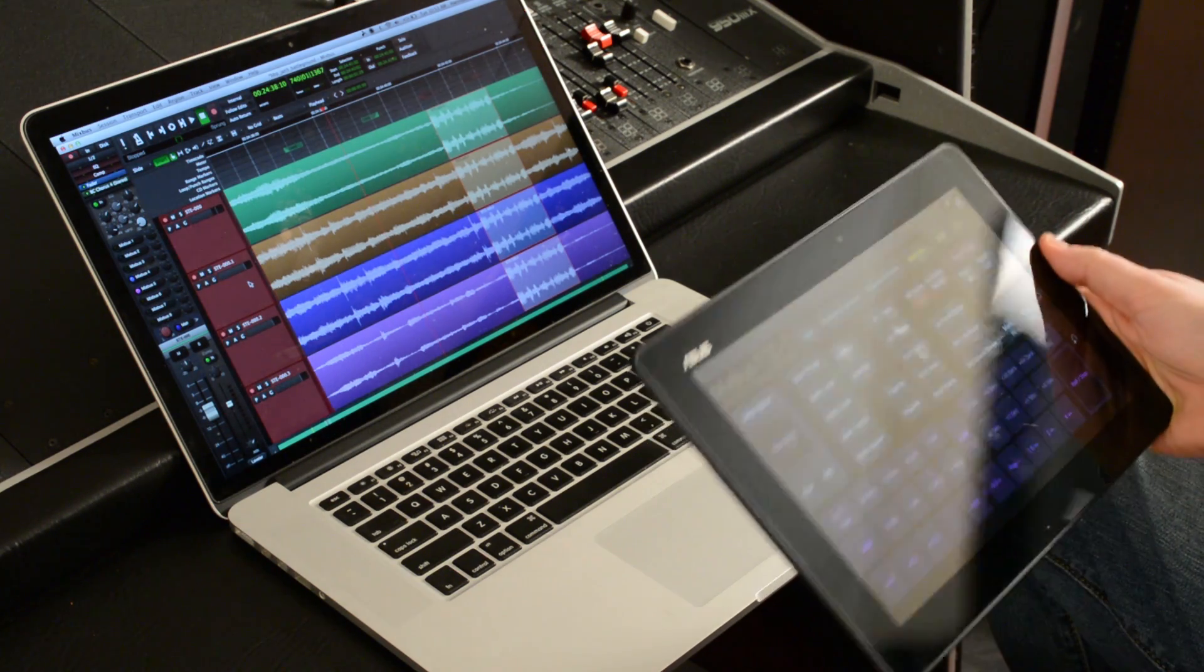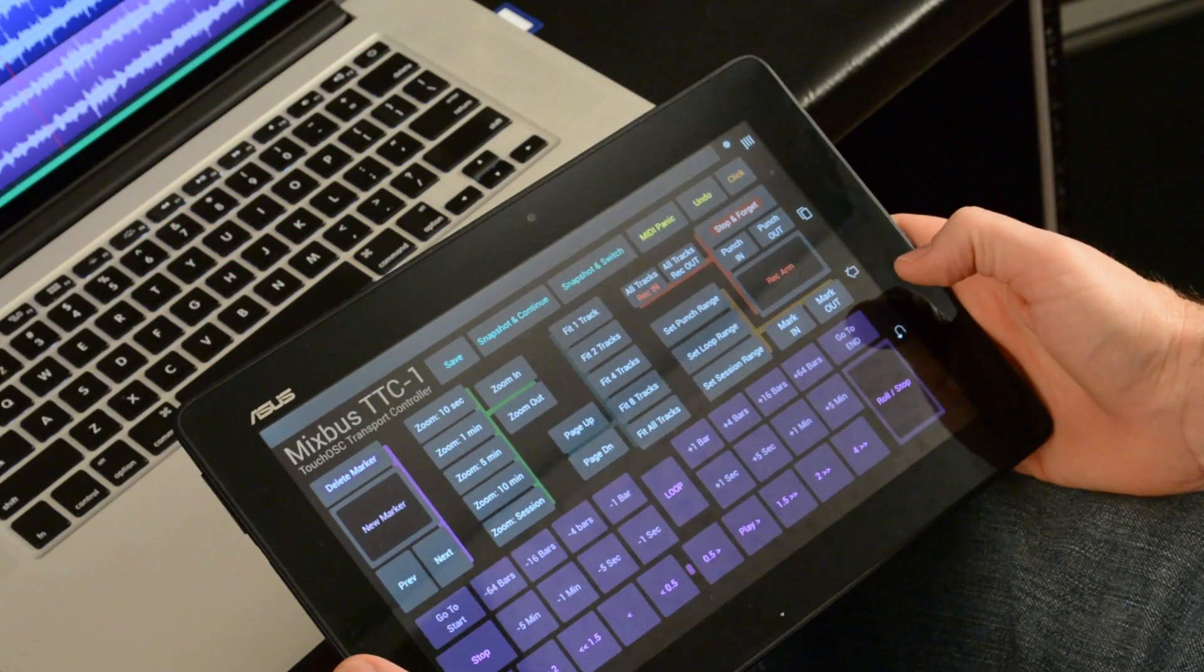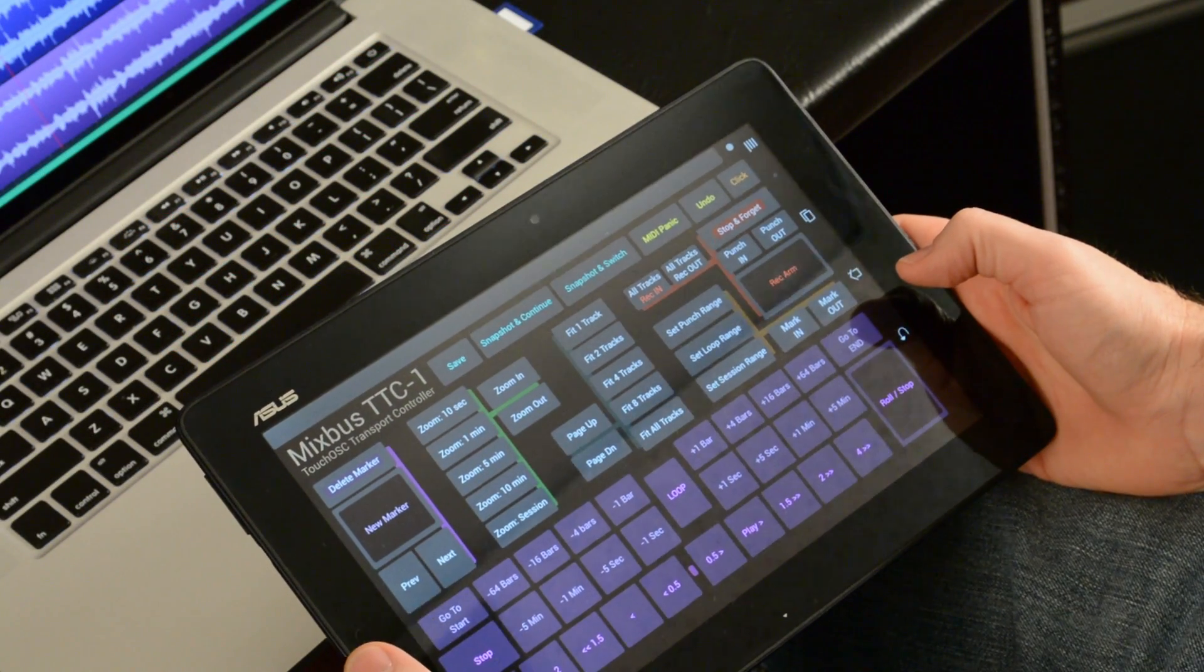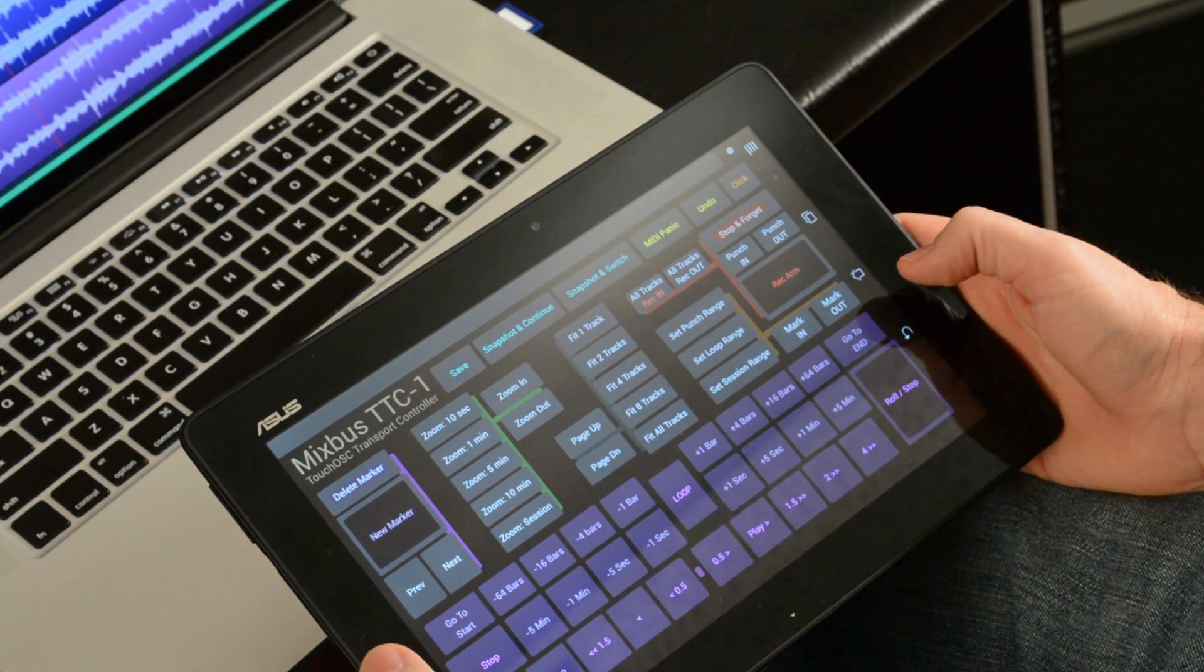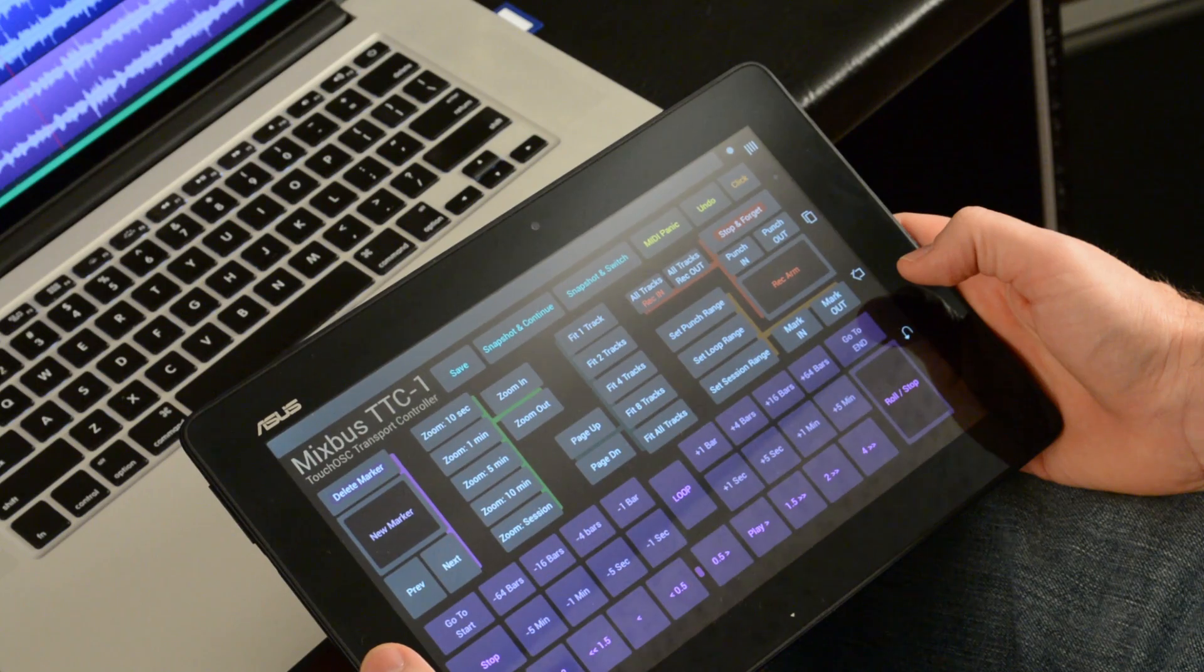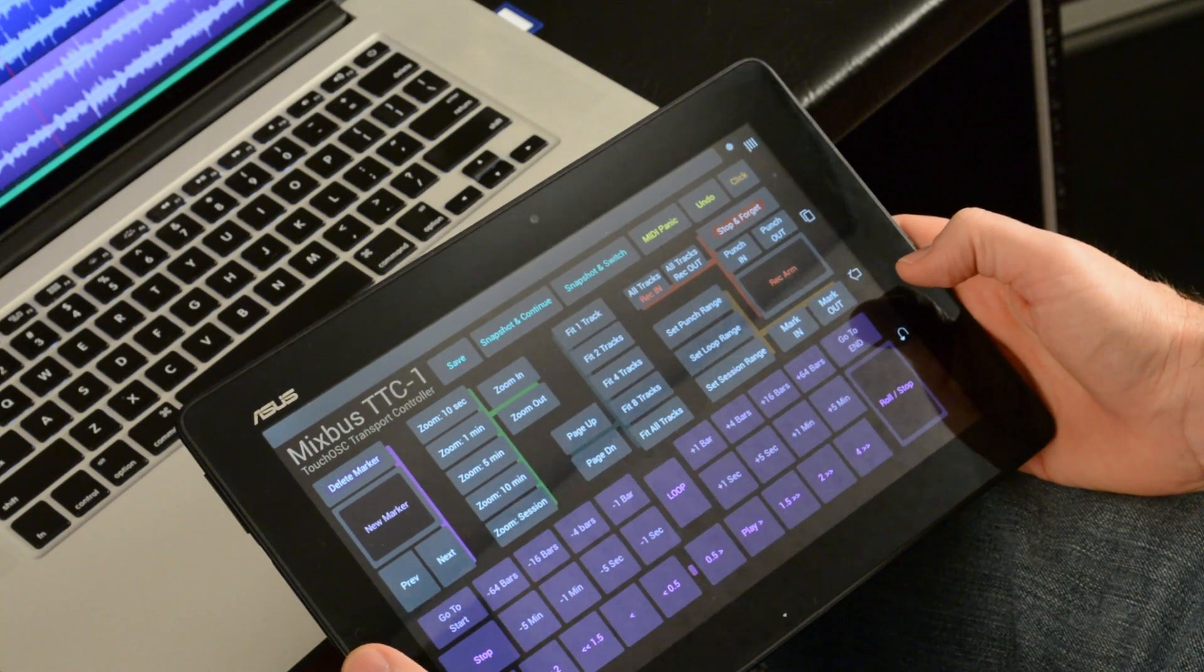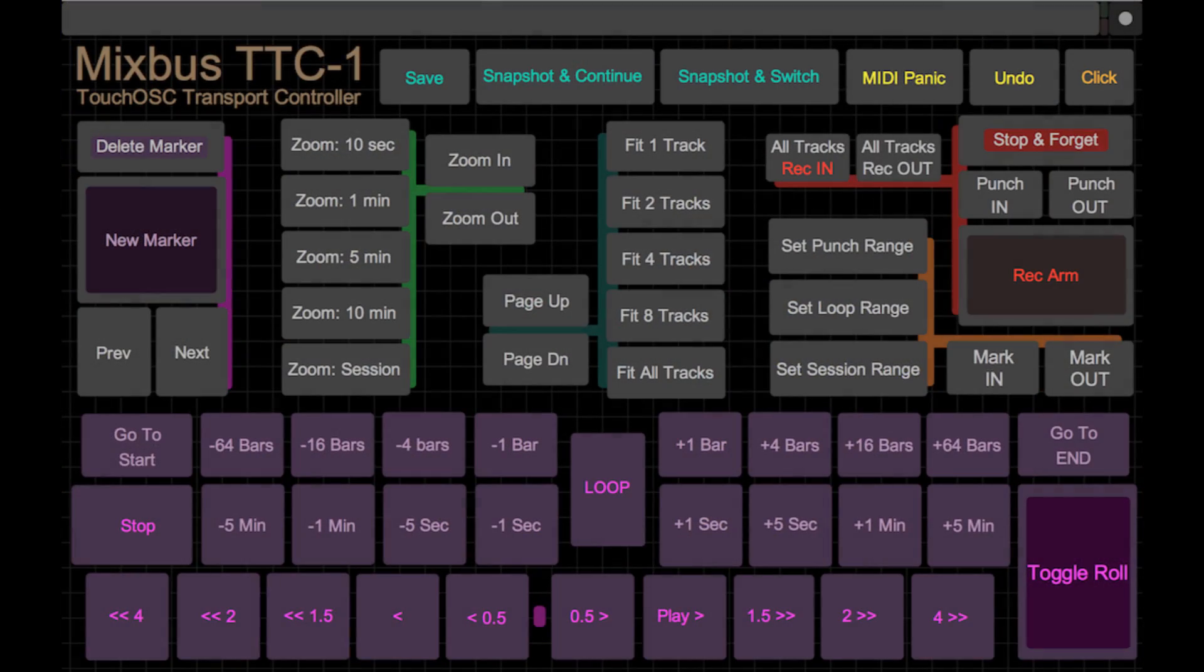And this works on both Android and iOS. So we're going to make these templates available. You have to download the Touch OSC app, which is, I think, $4.99 on the app stores. But it's very inexpensive and it lets you operate all these cool features of Mixbus. I hope to see you at the NAMM show.